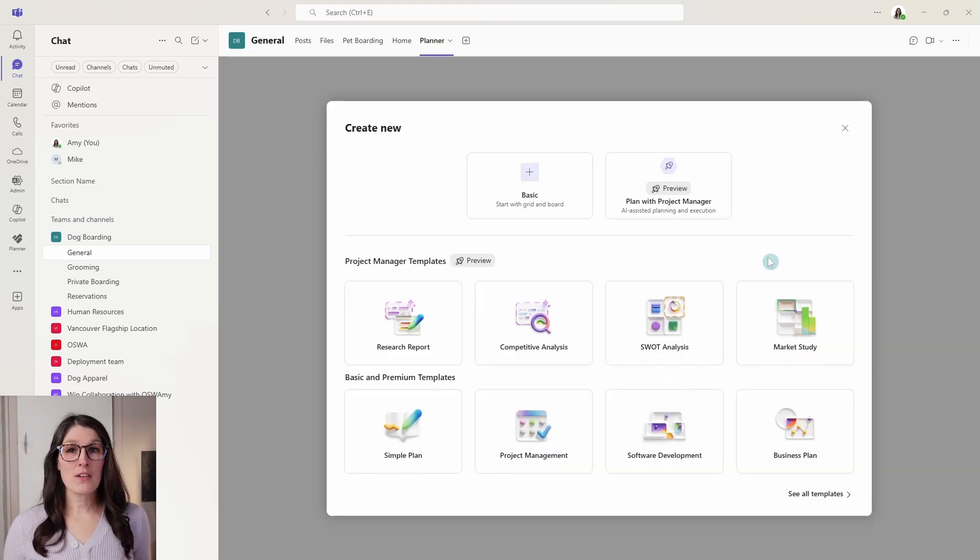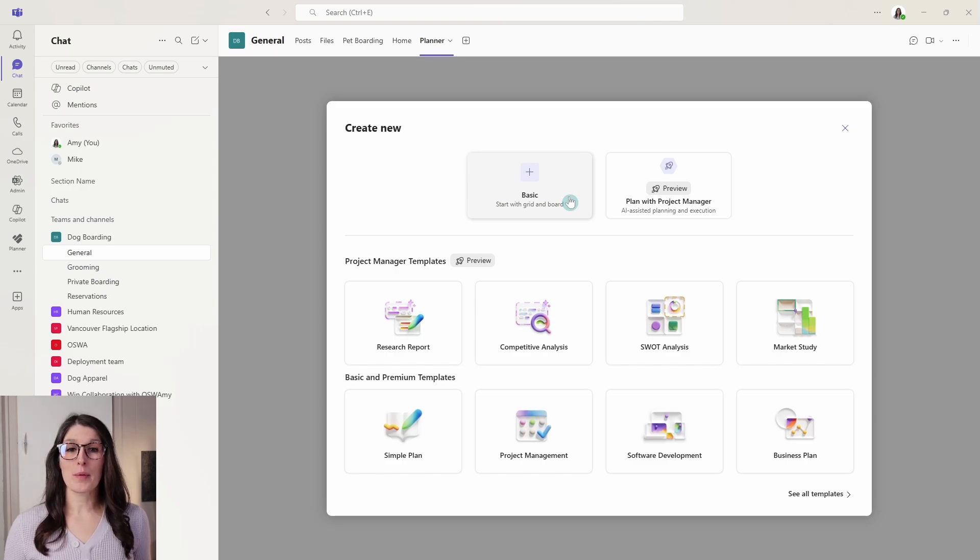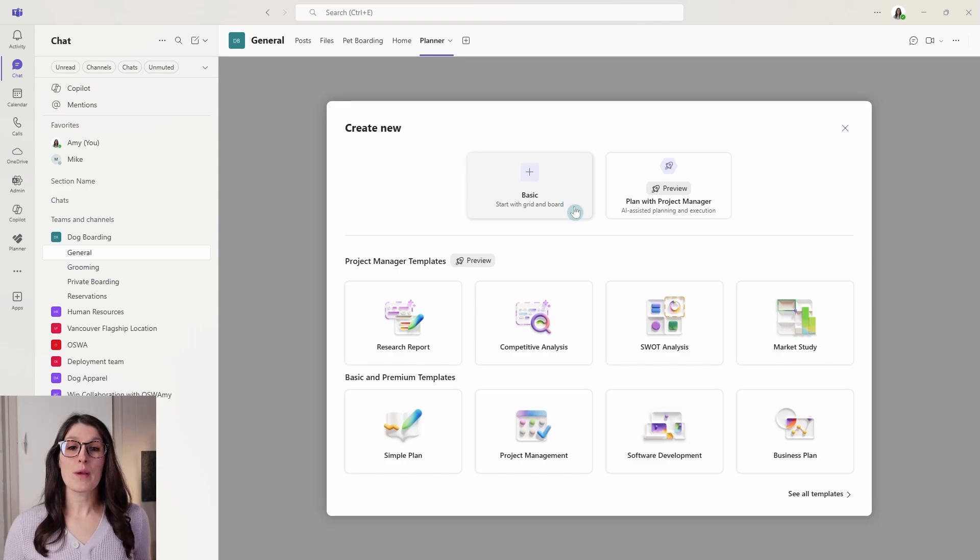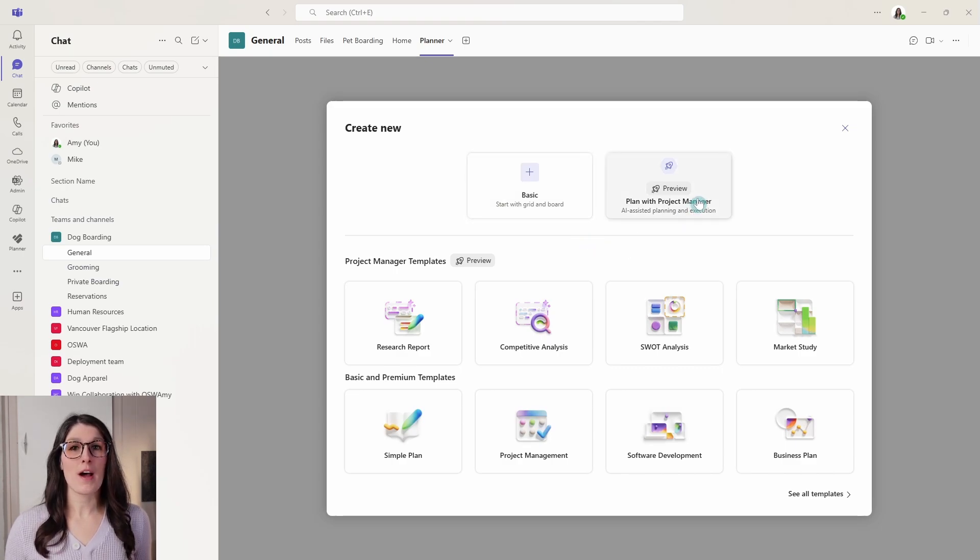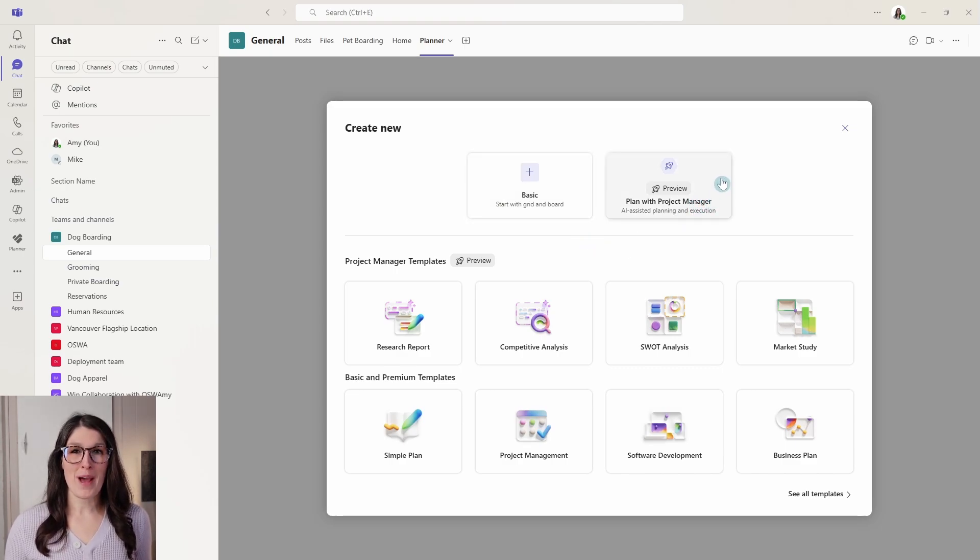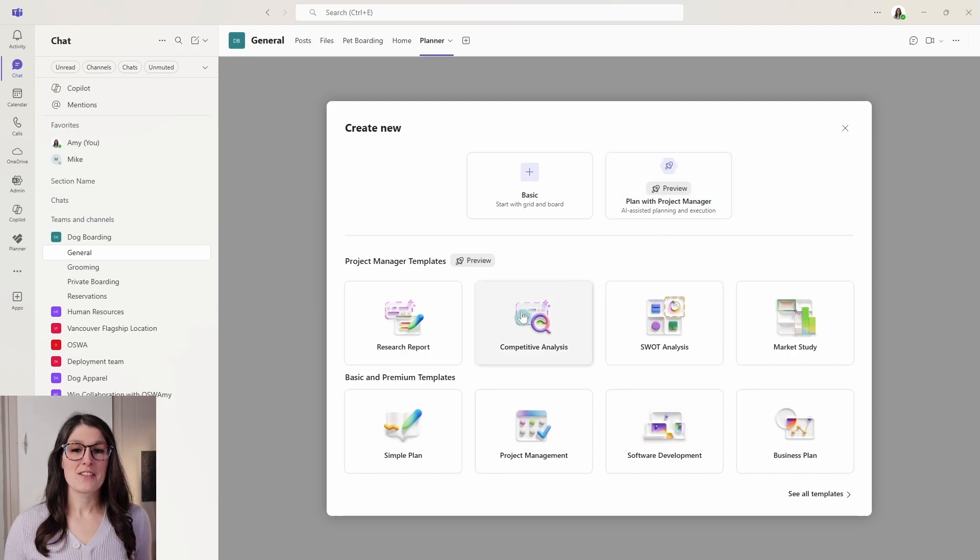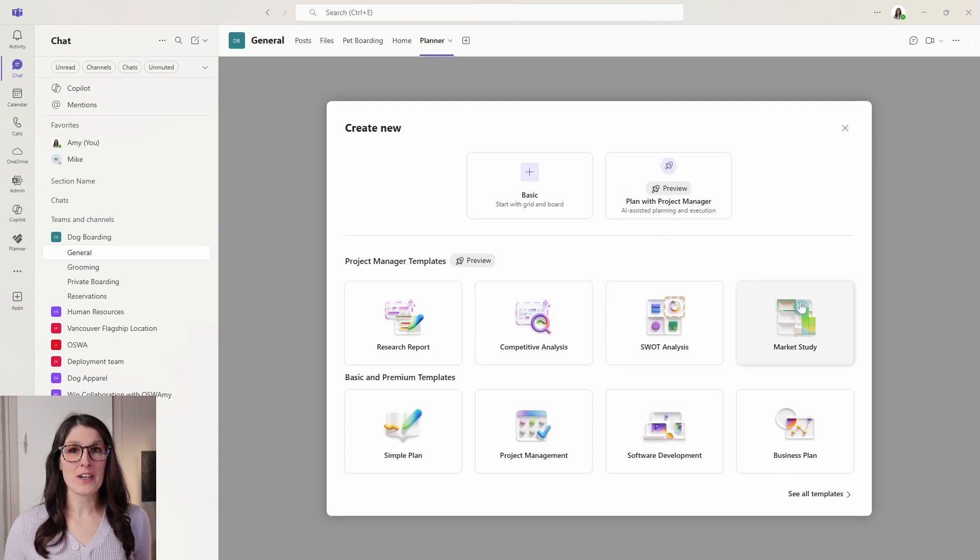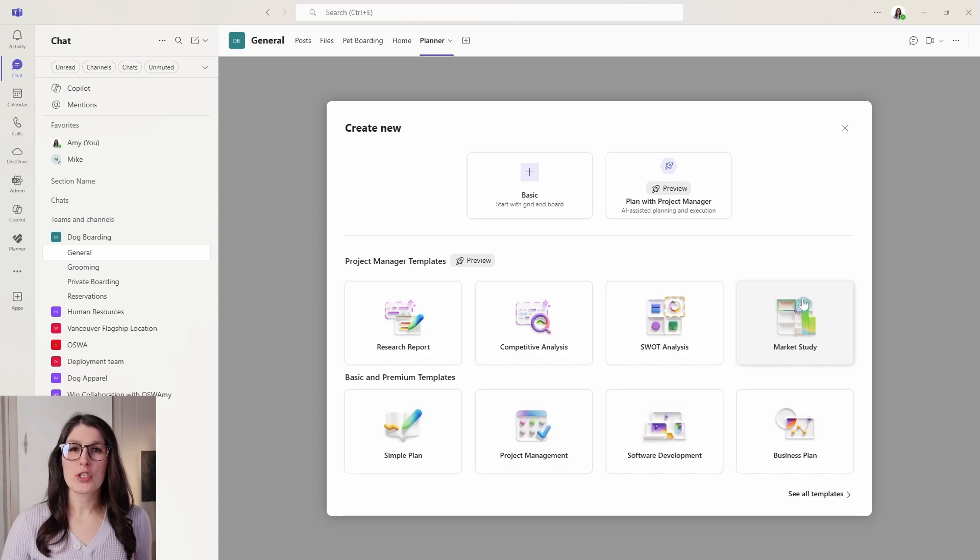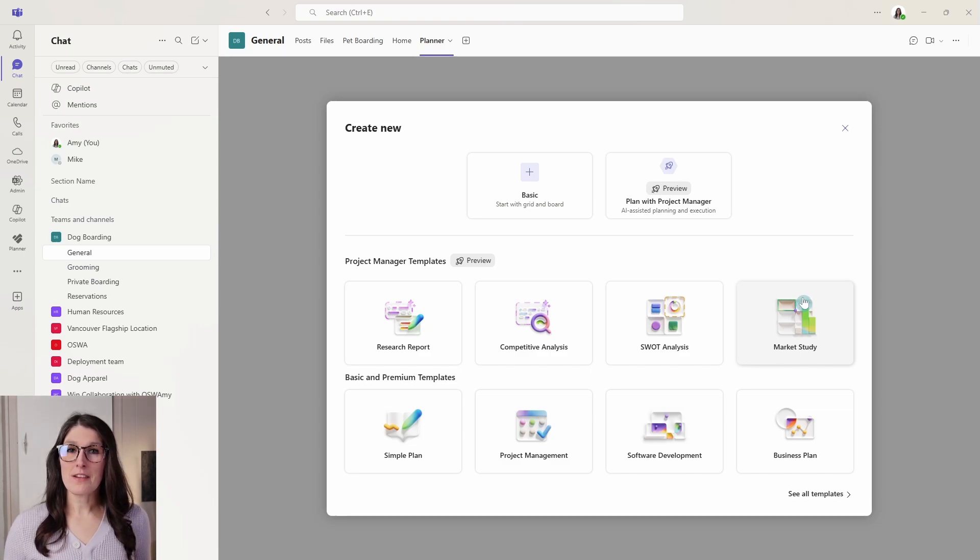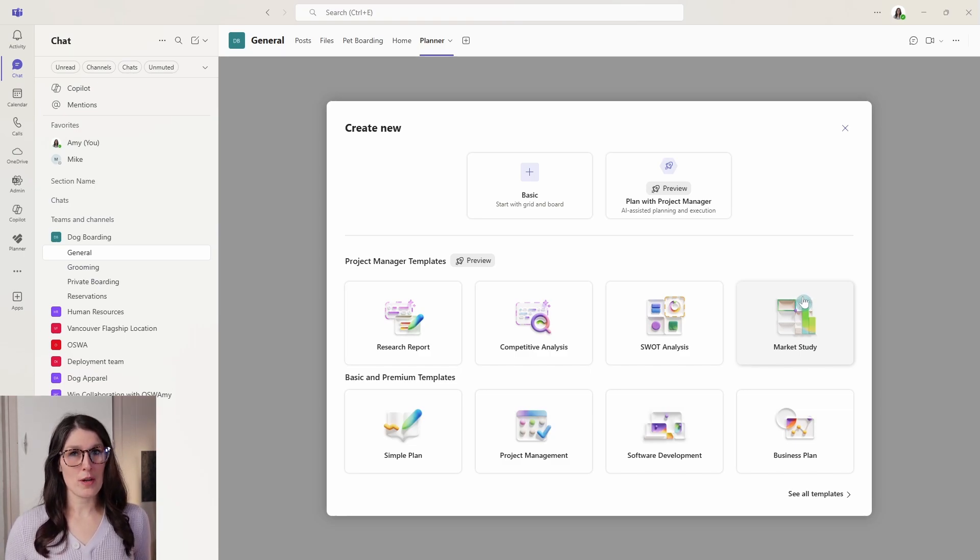And this includes basic planner plans. If you have Planner Premium, then you'll be able to select that here as well, and also that 365 Copilot project manager plan templates. So you can select a template to get started. And by having your plan pinned directly into your team's channel, you can eliminate the need to switch between apps and streamline collaboration.